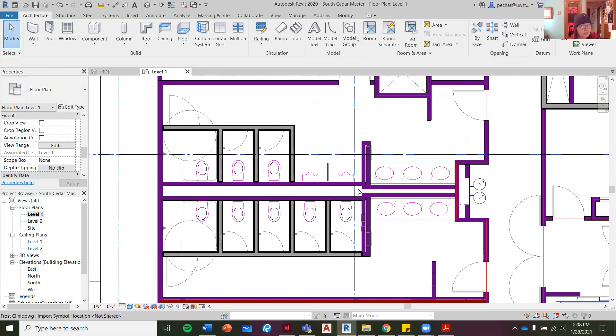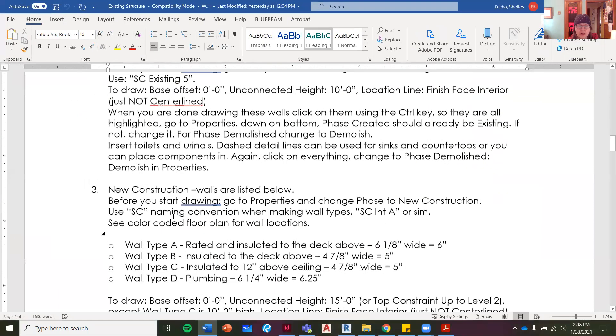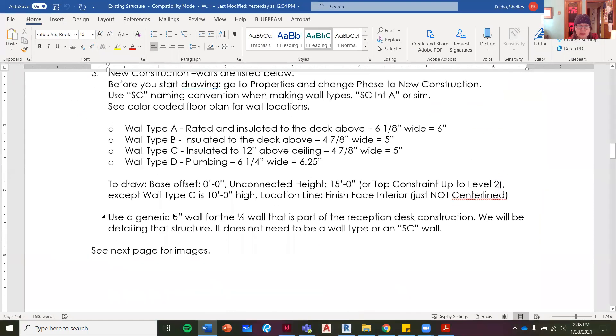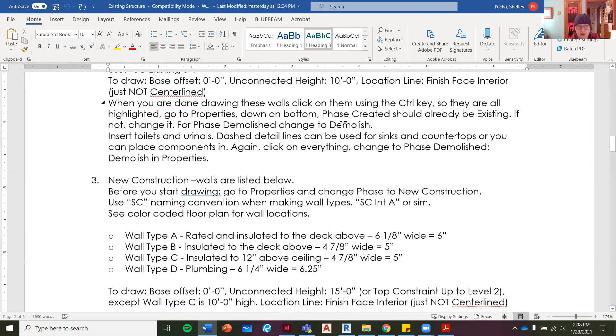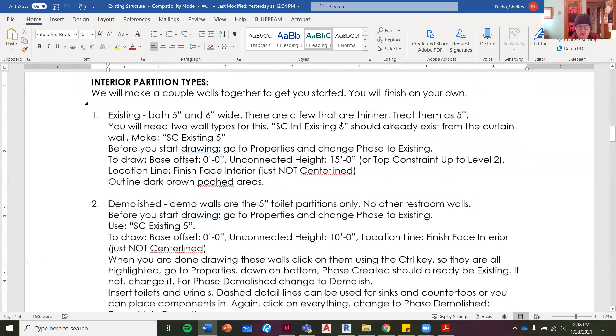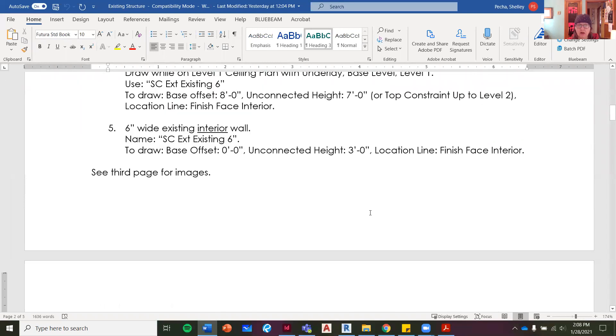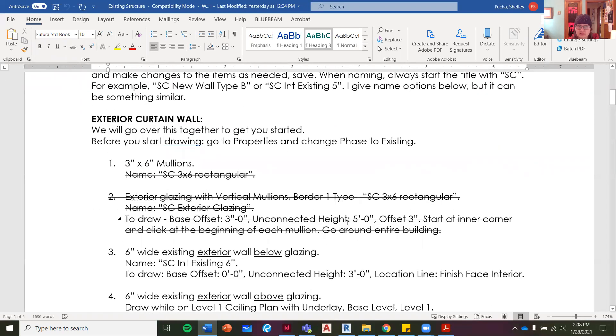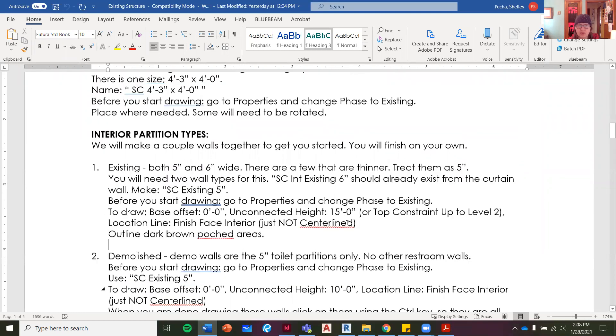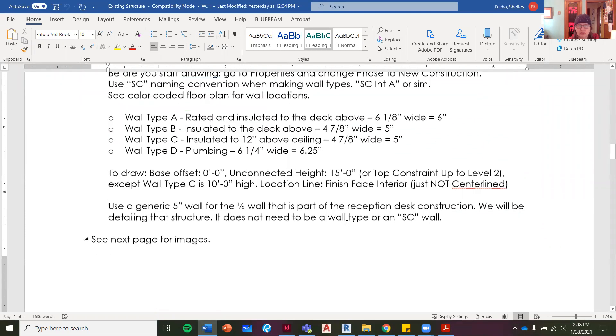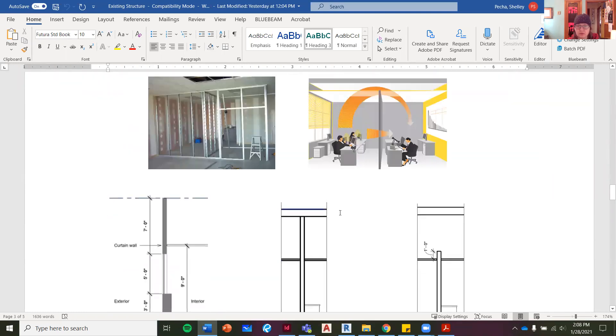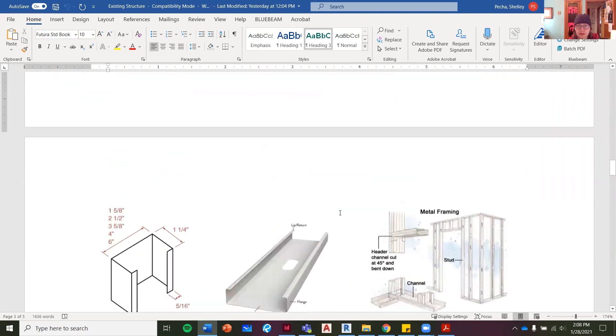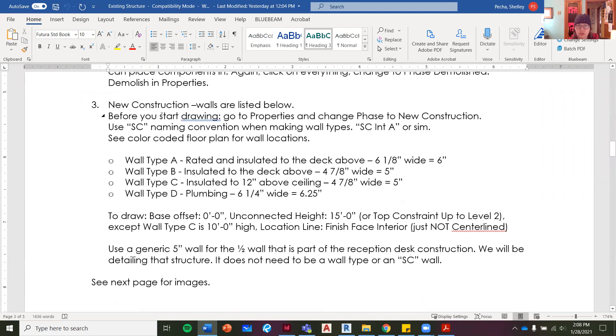So that is the second tutorial about the interior walls. I am now going to do another tutorial about number three, new construction walls. So we've taken care of the existing and the demo and the exterior. This is all the exterior stuff. And now I'm going to do another tutorial about the new construction.